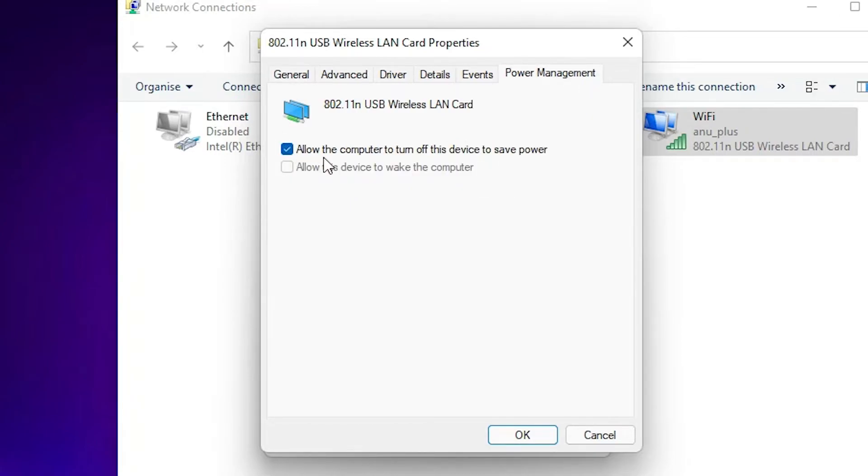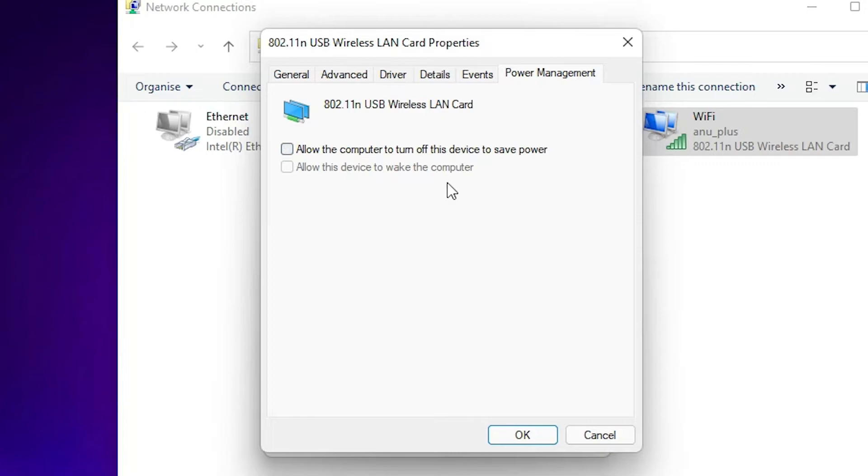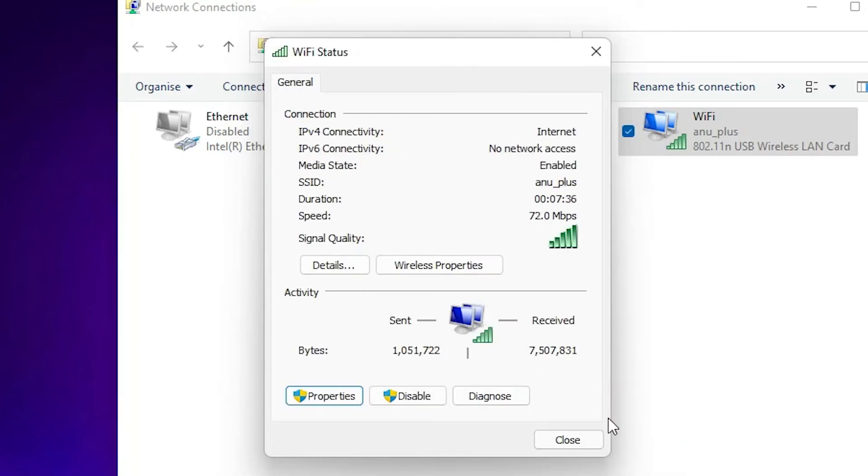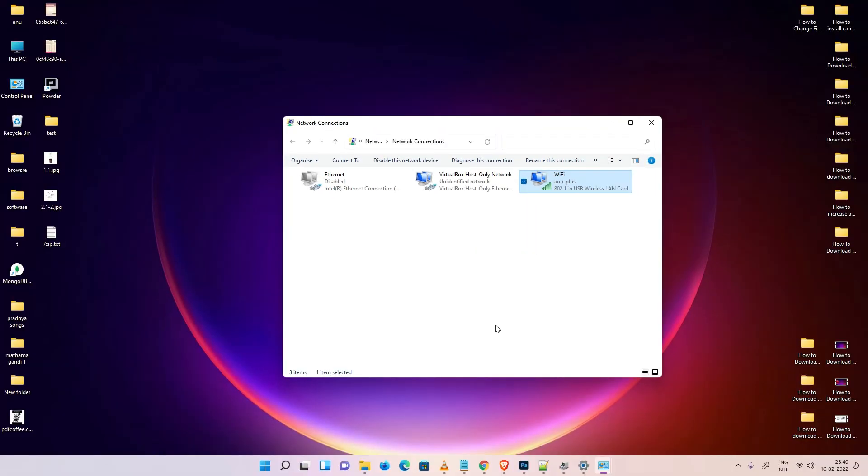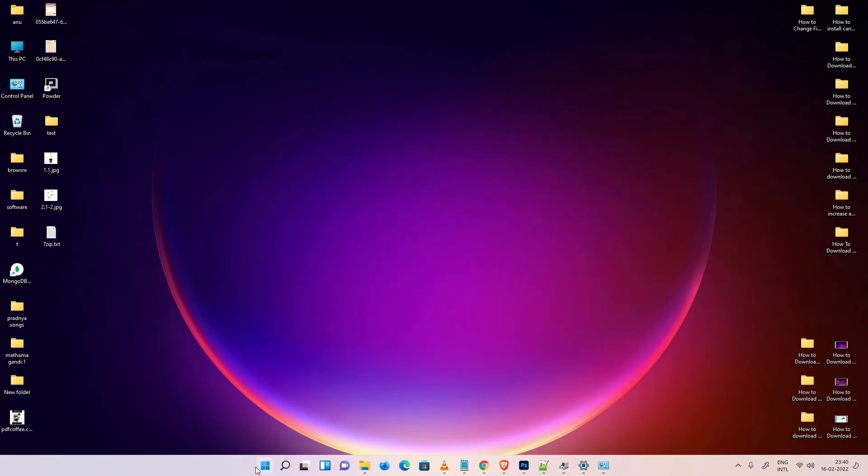Here we find 'Allow the computer to turn off this device to save power.' Basically, uncheck this option. Uncheck this option, click on OK, then click on Close.